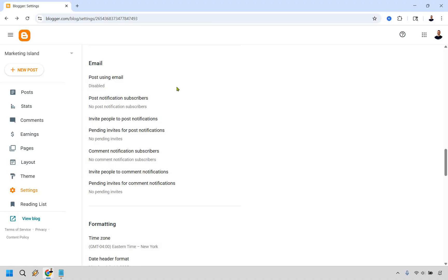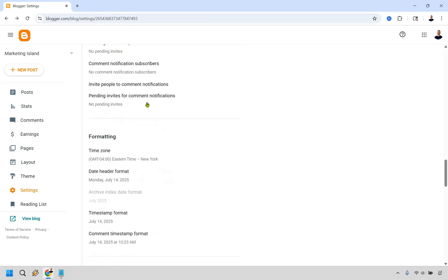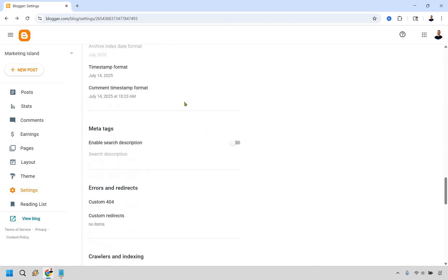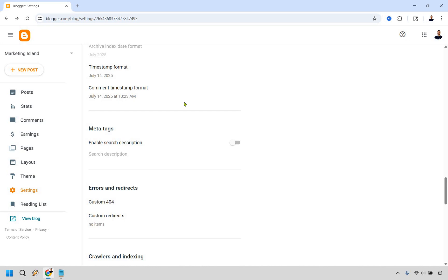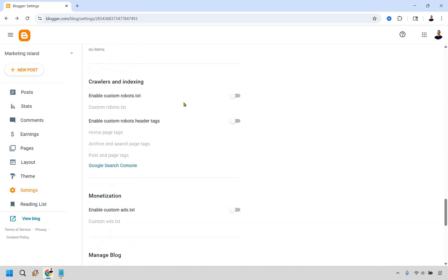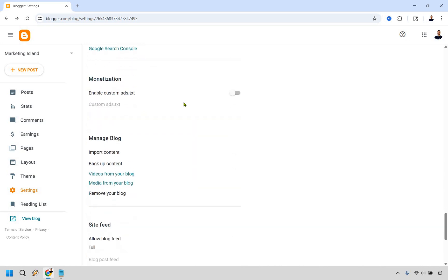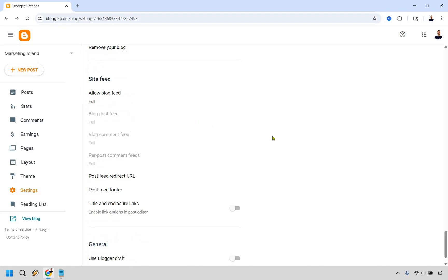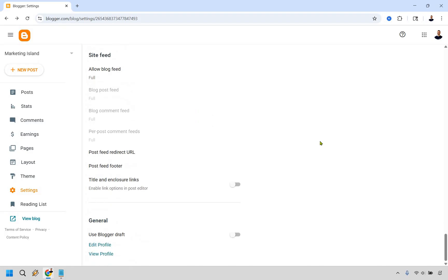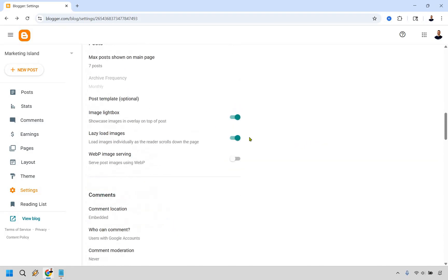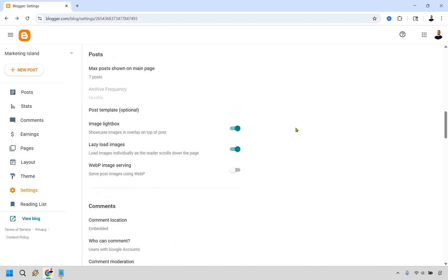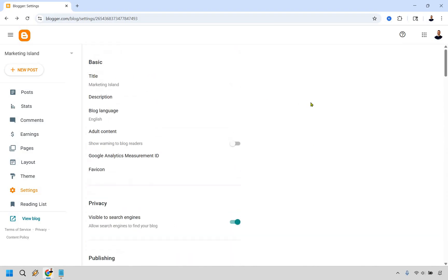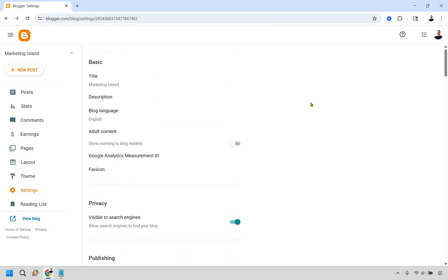Comment location embedded, who can comment, users with Google accounts, moderation if you want to change that around. This is email stuff. If you want notification for subscribers, this is all just tailored to you. You can change your time zone here and the date header format, the timestamp format. A lot of these things are just little details in case you want to change them around. But I think a lot of things how they are are going to be good, aside from the ones I told you about like changing lazy load, HTTPS, and simply changing around your title.